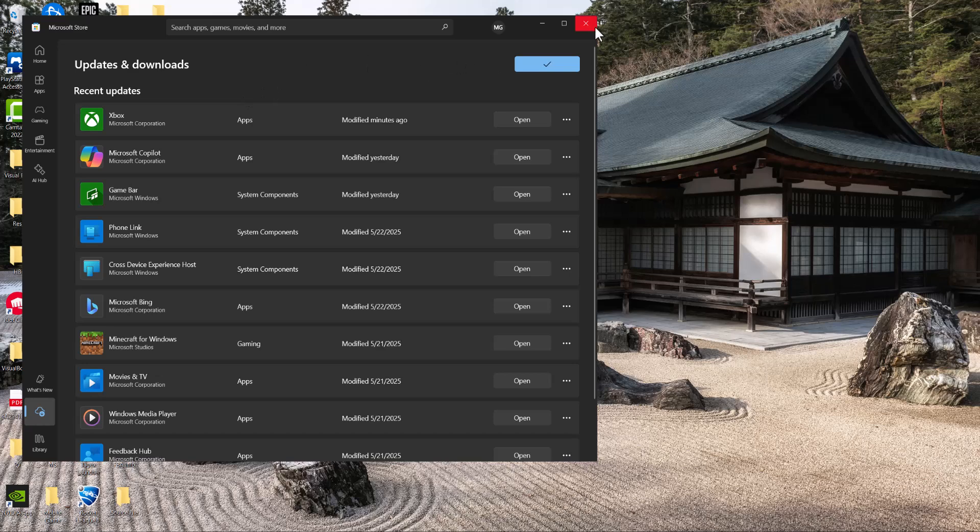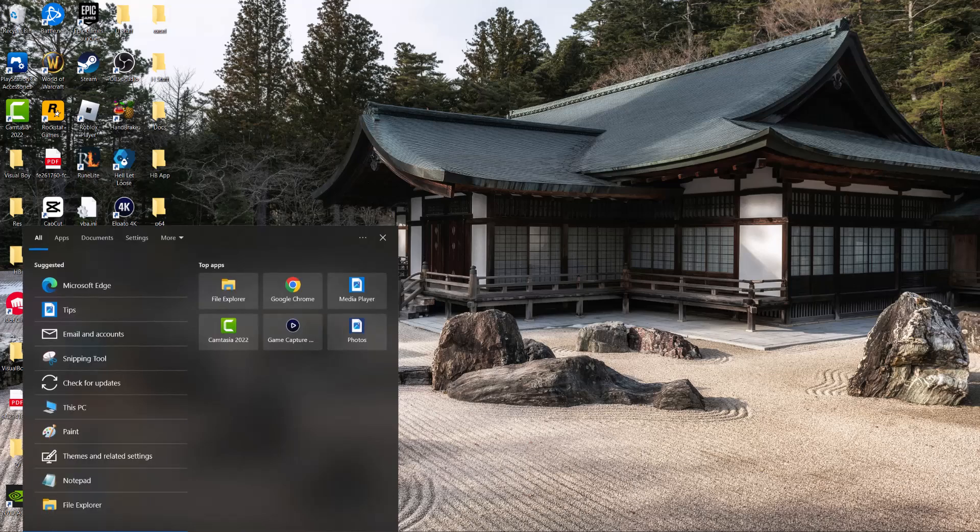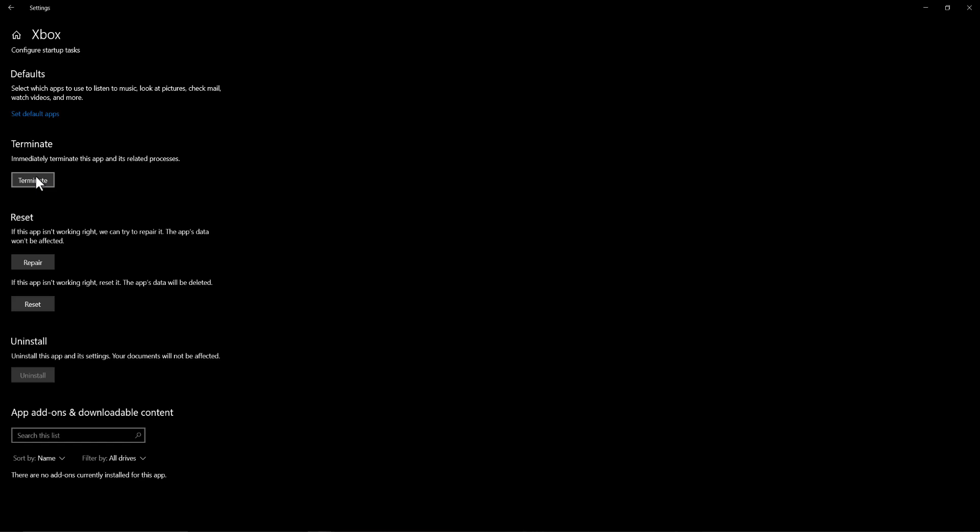The last thing you want to do is type in Xbox into your search bar, right click into it, and click into App Settings. In here you're going to do a few things. The first thing is you're going to press the Terminate button to basically turn off the app, and then it's in a sense a hard reset. Then turn the app back on and see if this fixes your issue. If not, the next thing is to repair.